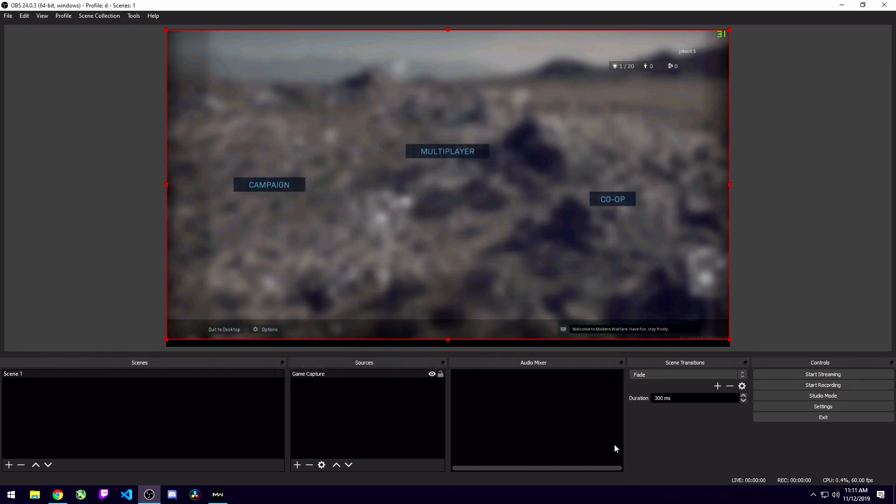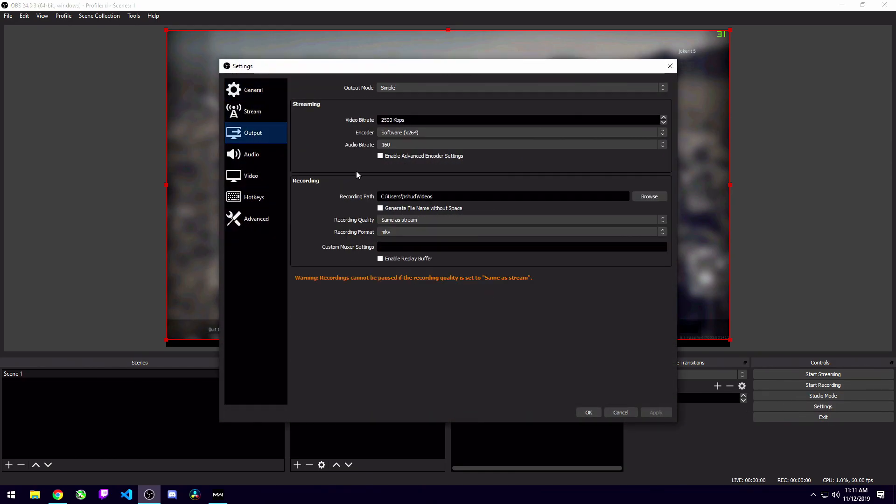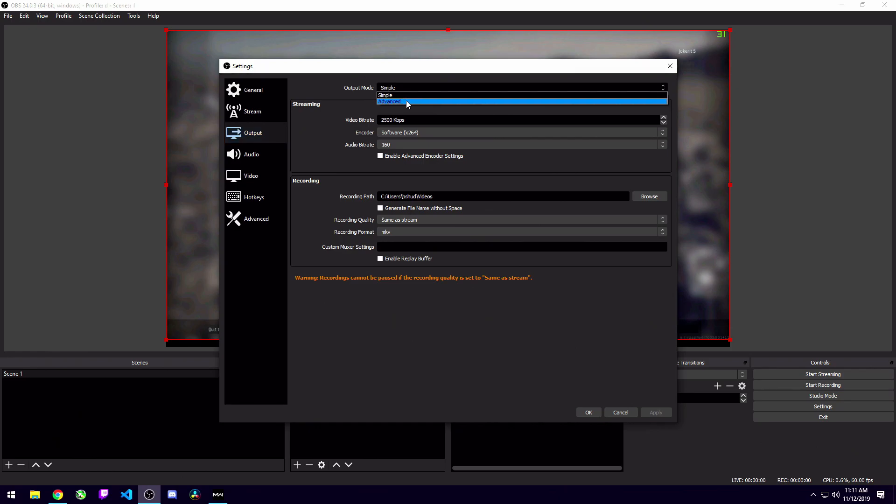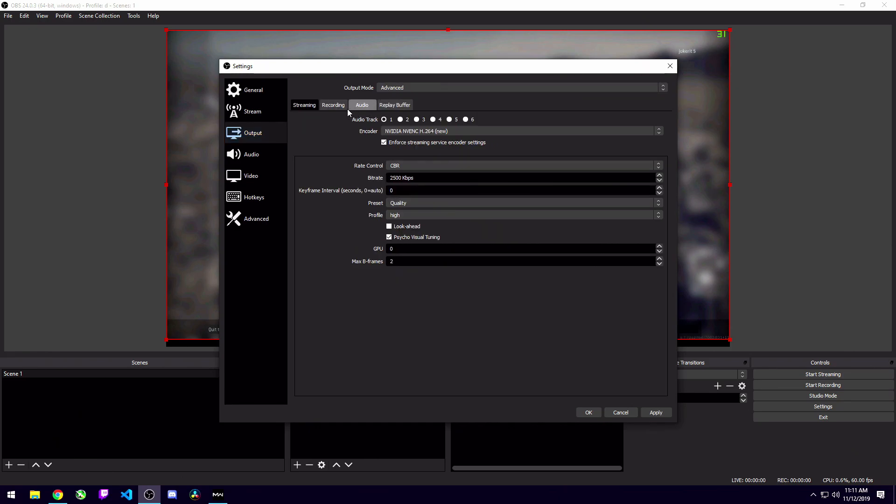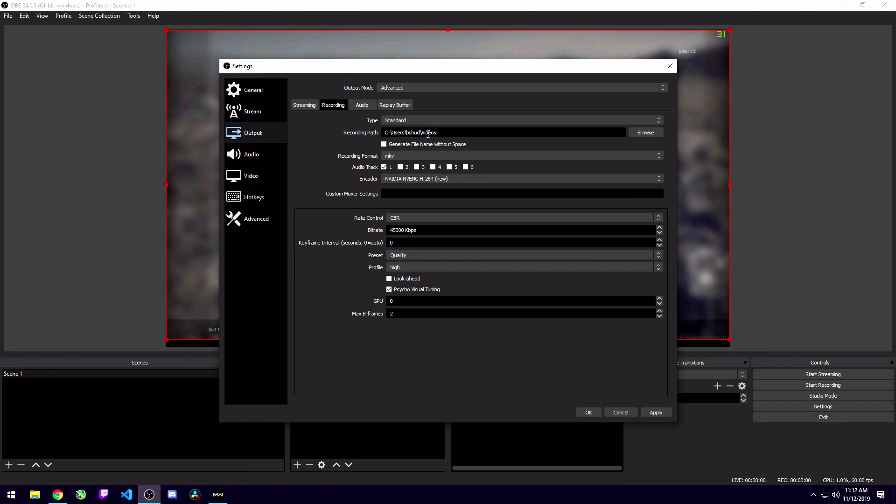Now by default a game capture source captures any full screen application. You can also set it to capture a specific window which is what I usually end up doing. And then go ahead and select the window you want it to capture. So in this case as you can see I've got it capturing Modern Warfare which is running in the background on my computer right now. Capture any full screen application, the default mode, works 99% of the time especially if you're running in full screen when you play games. But if you like to run in windowed mode or full screen windowed mode you'll have to do capture specific window because it won't pick up non full screen applications. So once you found the mode that works best for you, you don't have to change any of these other settings. Just go ahead and hit OK. So the next thing you're going to want to do is go ahead and head on over to the settings button over here on the right hand side and then go down to the output tab.